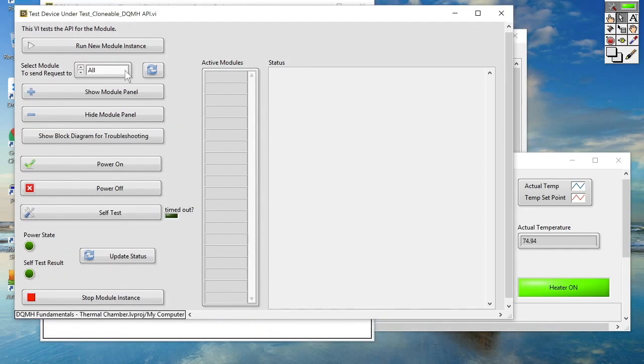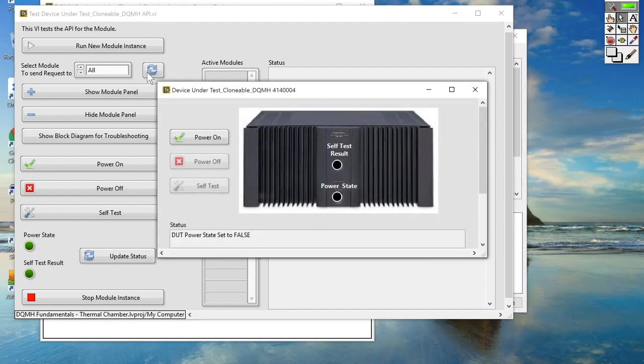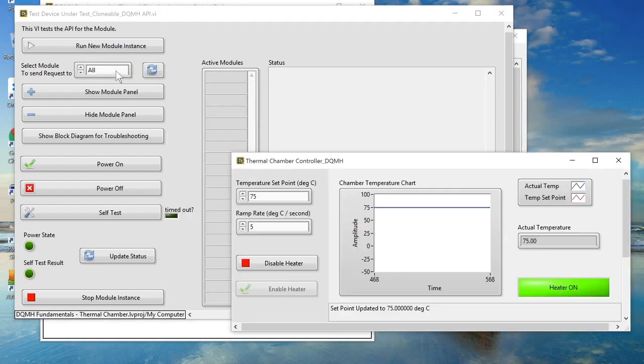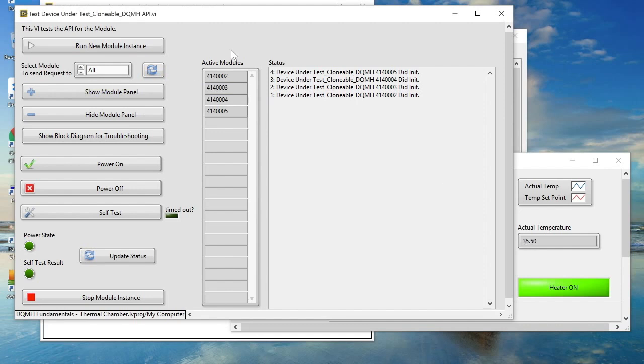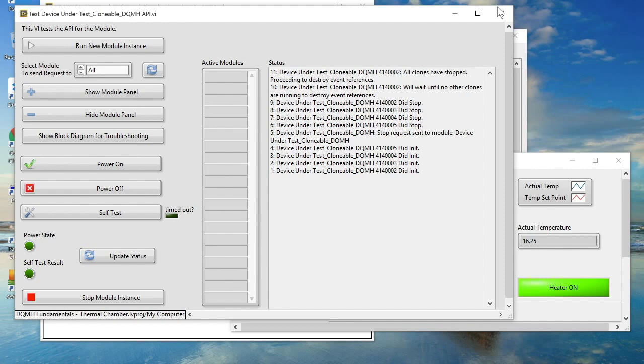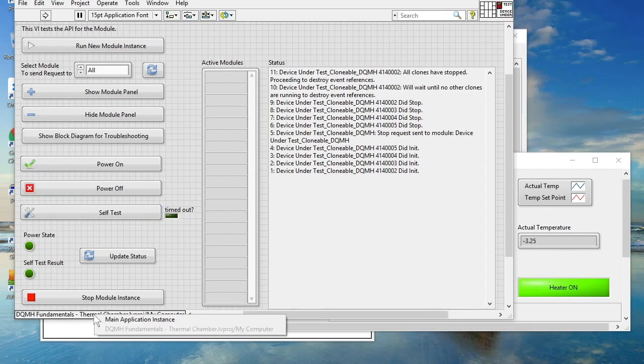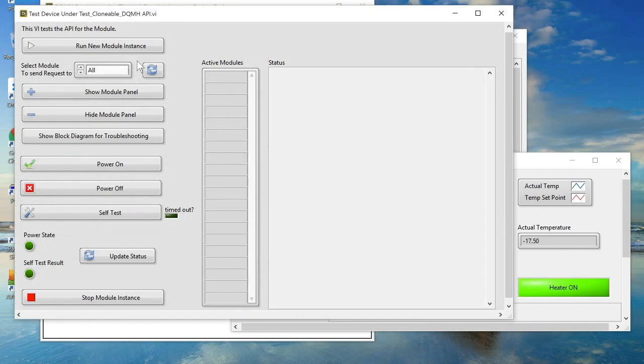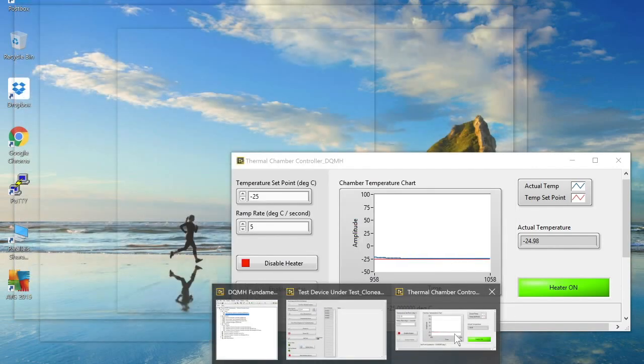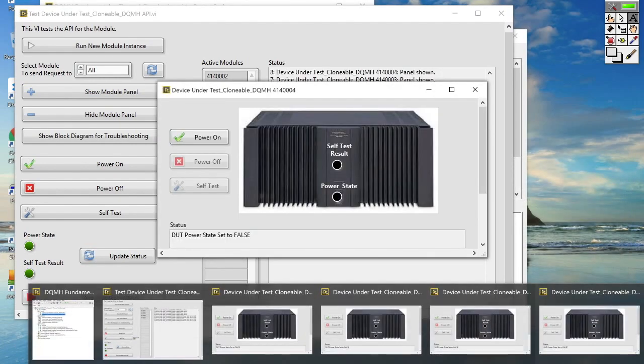And I can simply hit this refresh button to register for all of the broadcast events of all of the device under test DQMH modules that are running. Whoops, I forgot to change the application instance. So let's go ahead and do that. And when I click the refresh button, I can see I've got four instances of the device under test DQMH module running. And we can see those there.